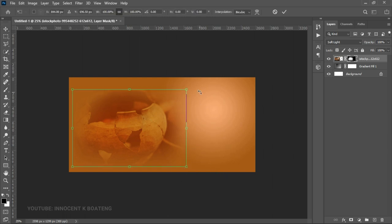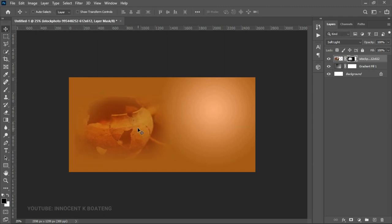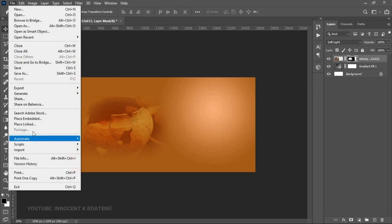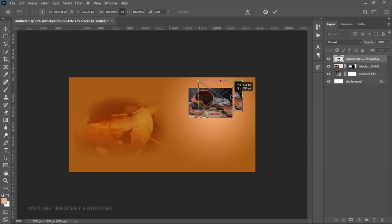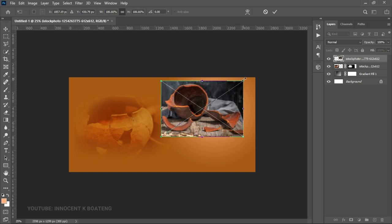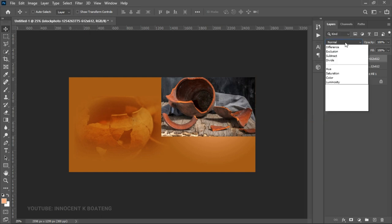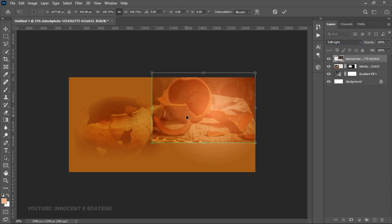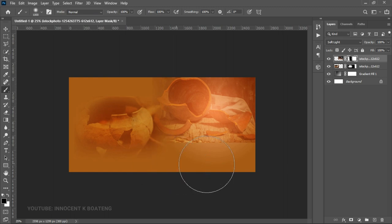If it feels too big, press Ctrl+T and transform it. This is where we'll place the text, so it's fine if it's a little bigger. Then bring in the second background file and place it on top. Drag it to the side, right-click and rasterize it as well. Set the blend mode to Soft Light, press Ctrl+T to open it up more, then add a layer mask and brush off the edges so it blends in with the background smoothly.